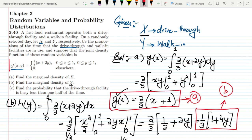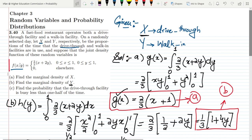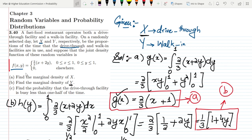That's it for today. We've basically solved a real-world problem in which a joint density function of two variables was given, and we found the marginal densities and a probability from it. If you have any questions you can ask in the comment box — see you soon.